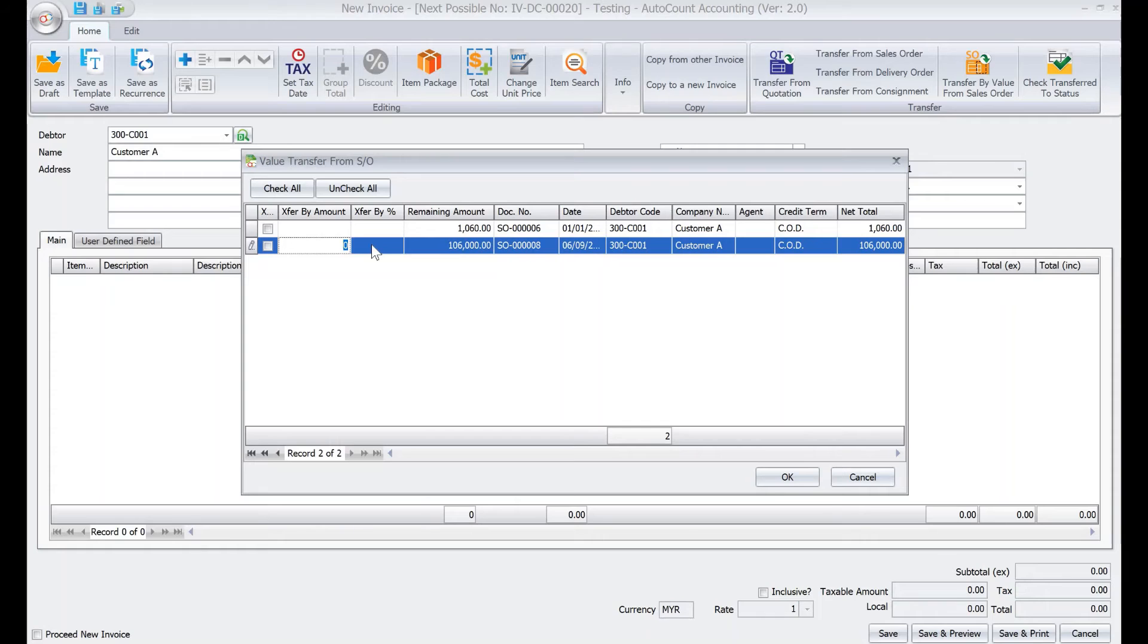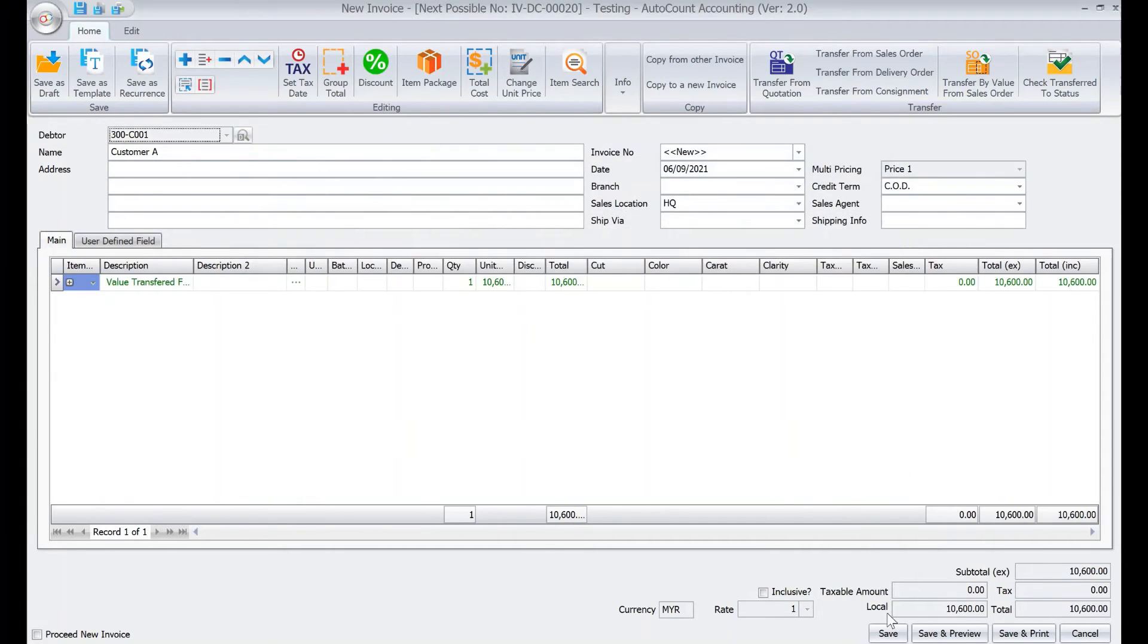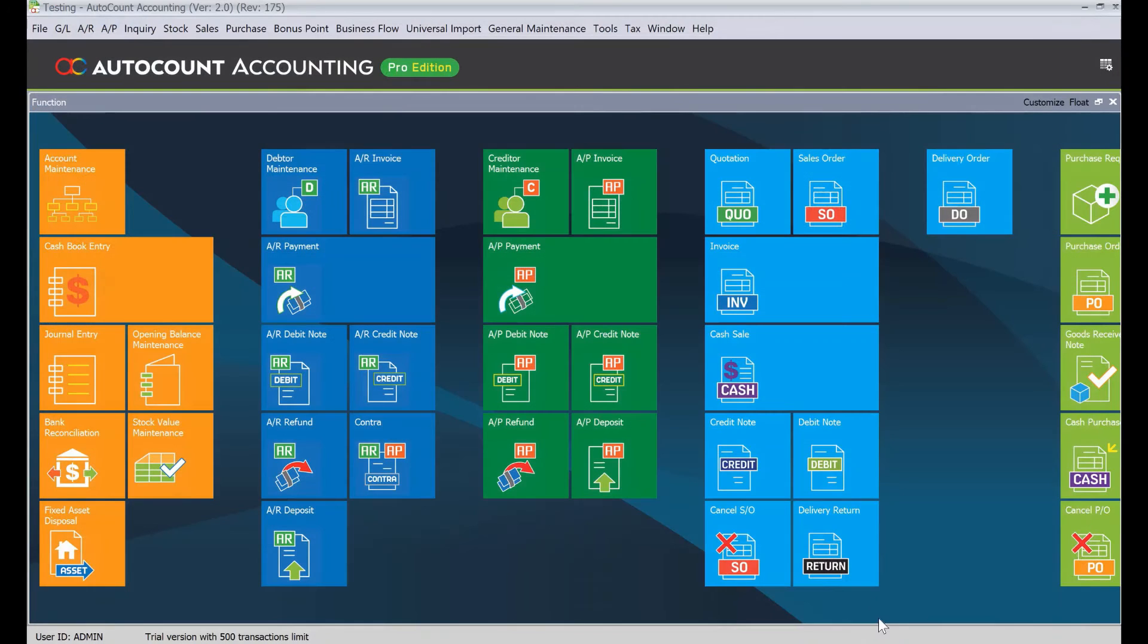for today's example we want to use percentage. We press here 10%, the system automatically calculates for you the amount is $10,600. Once done we just press OK and then we press save. Alright, so how the